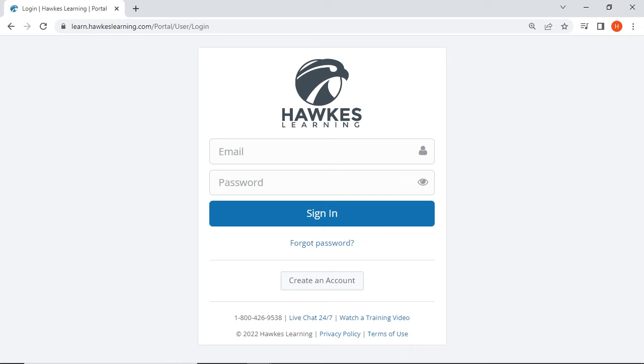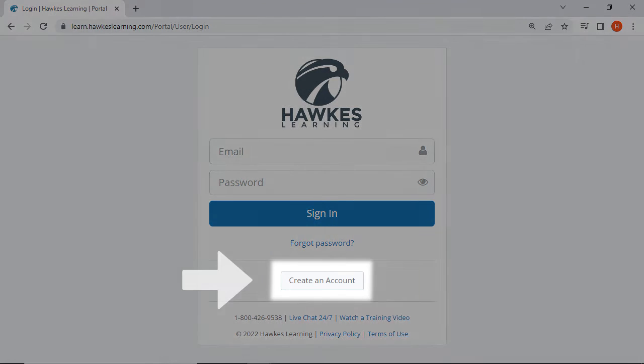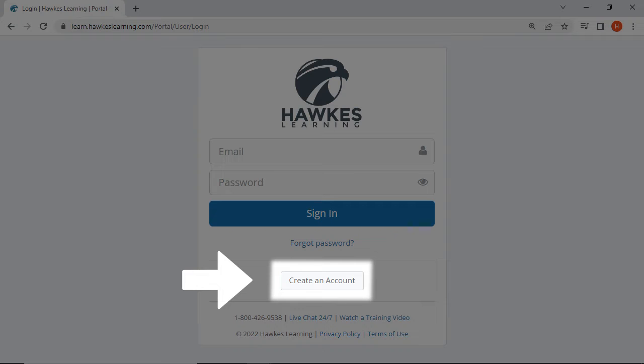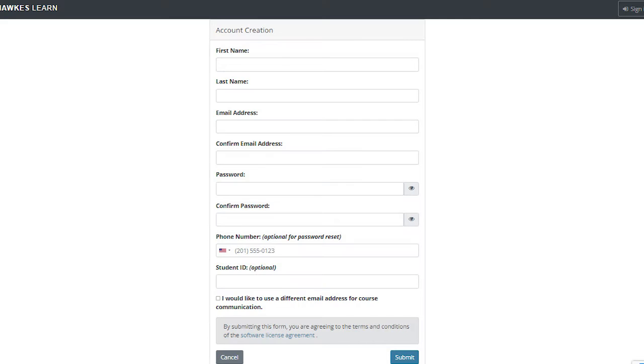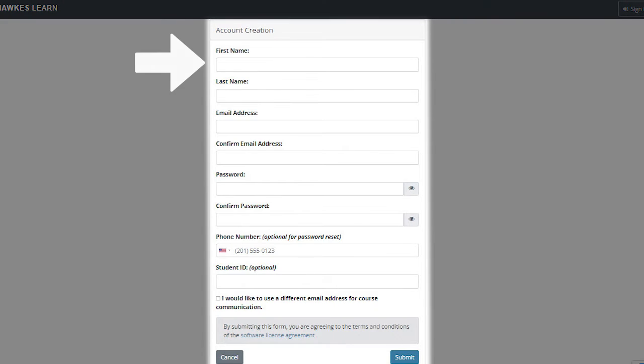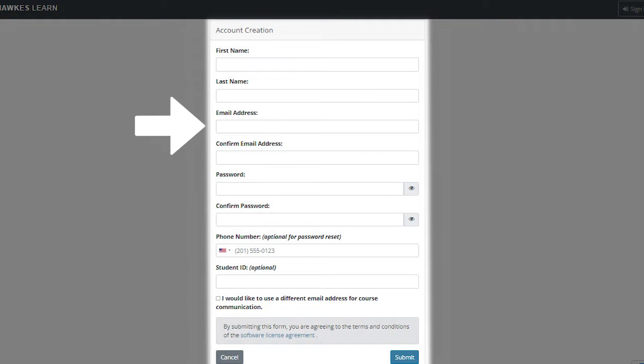If you are new to Hawks, select the Create an Account button located below the Forgot Password link and you will be brought to the account creation form. In the fields provided, from top to bottom, enter your first name, last name, and email address.